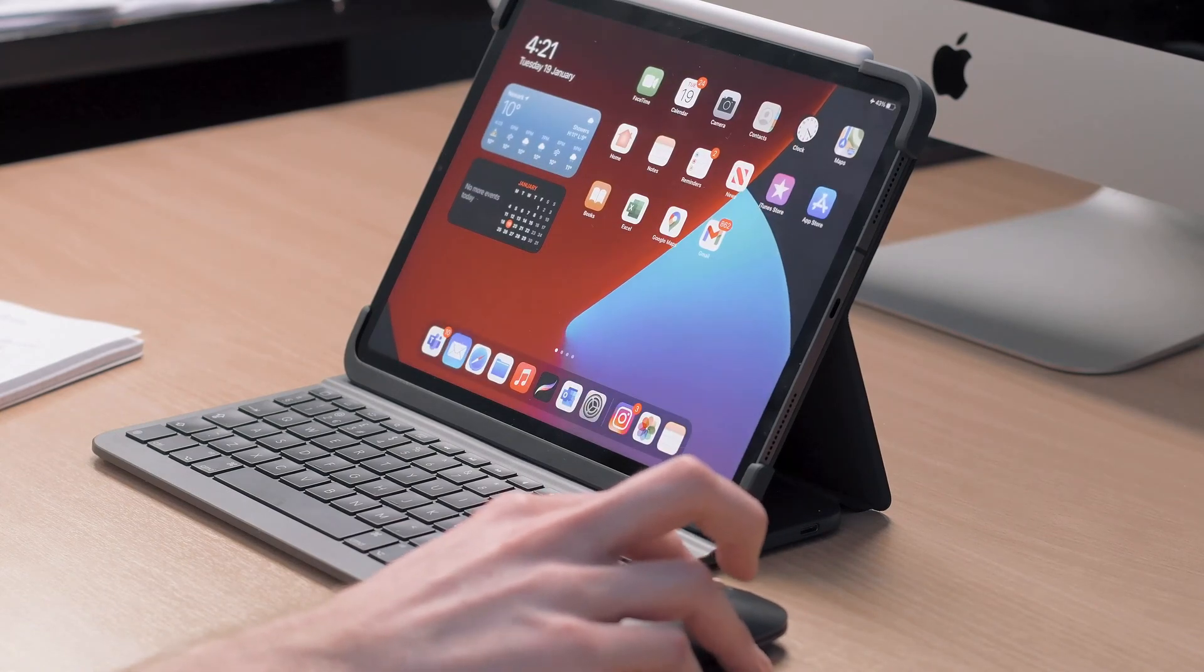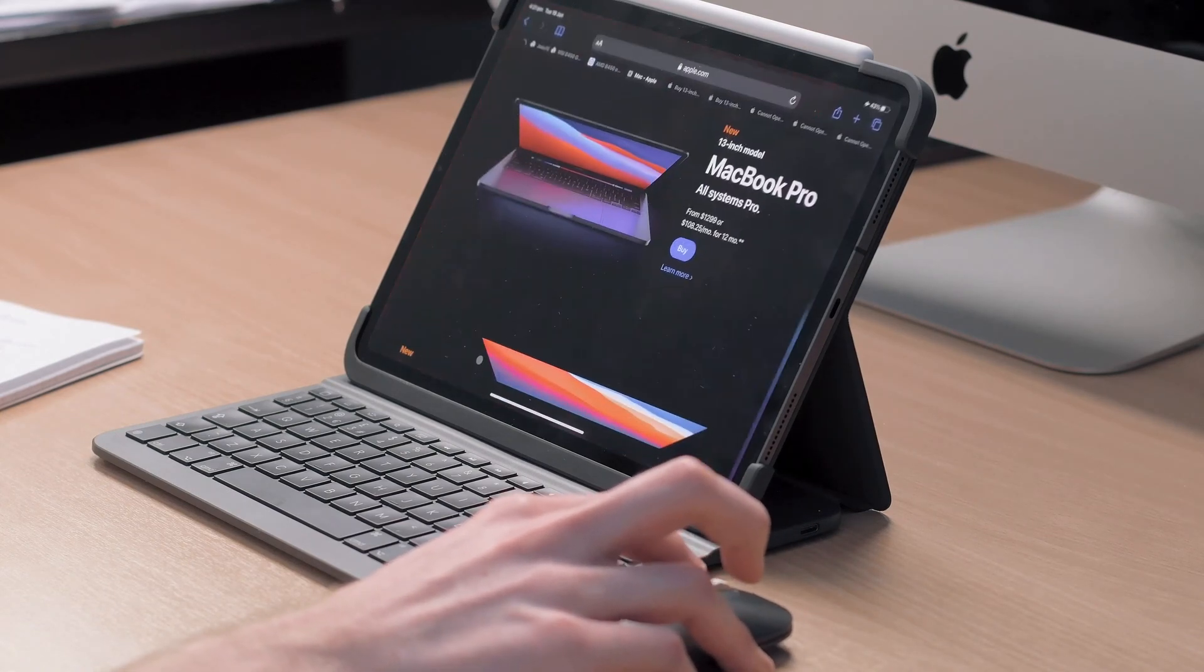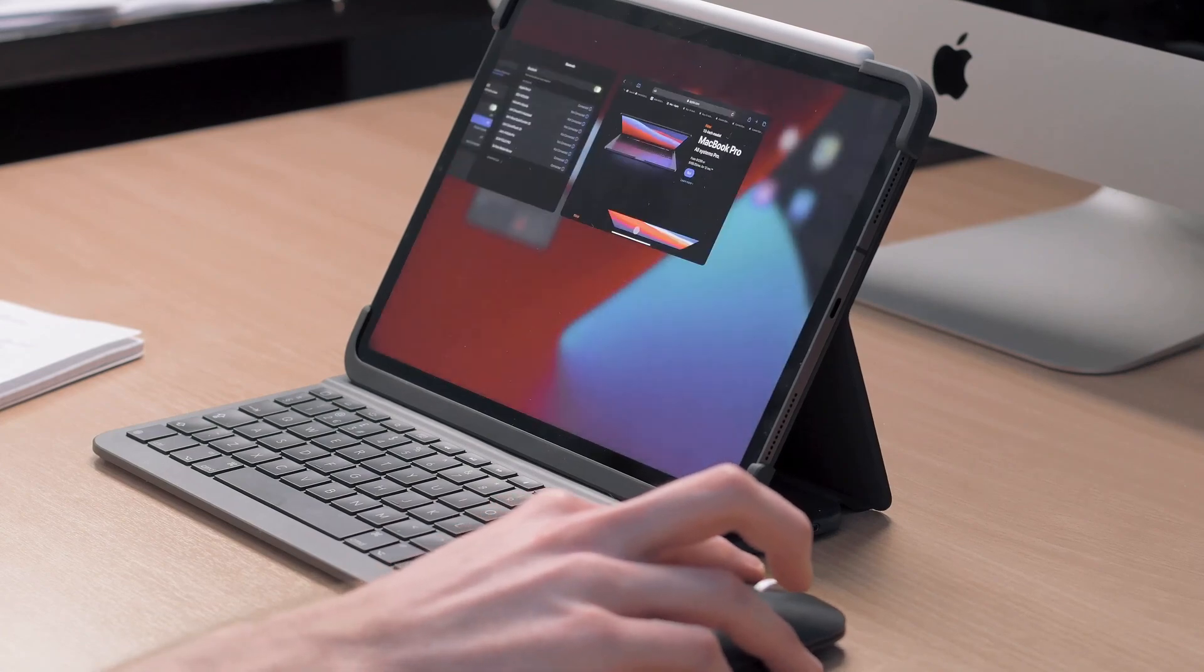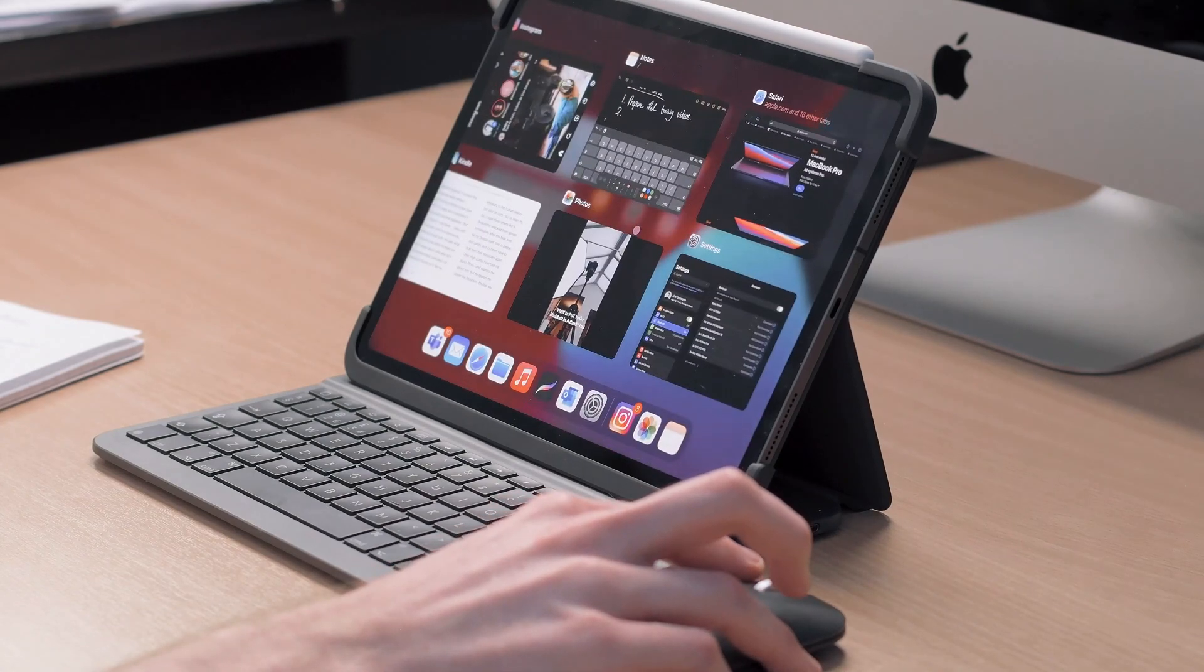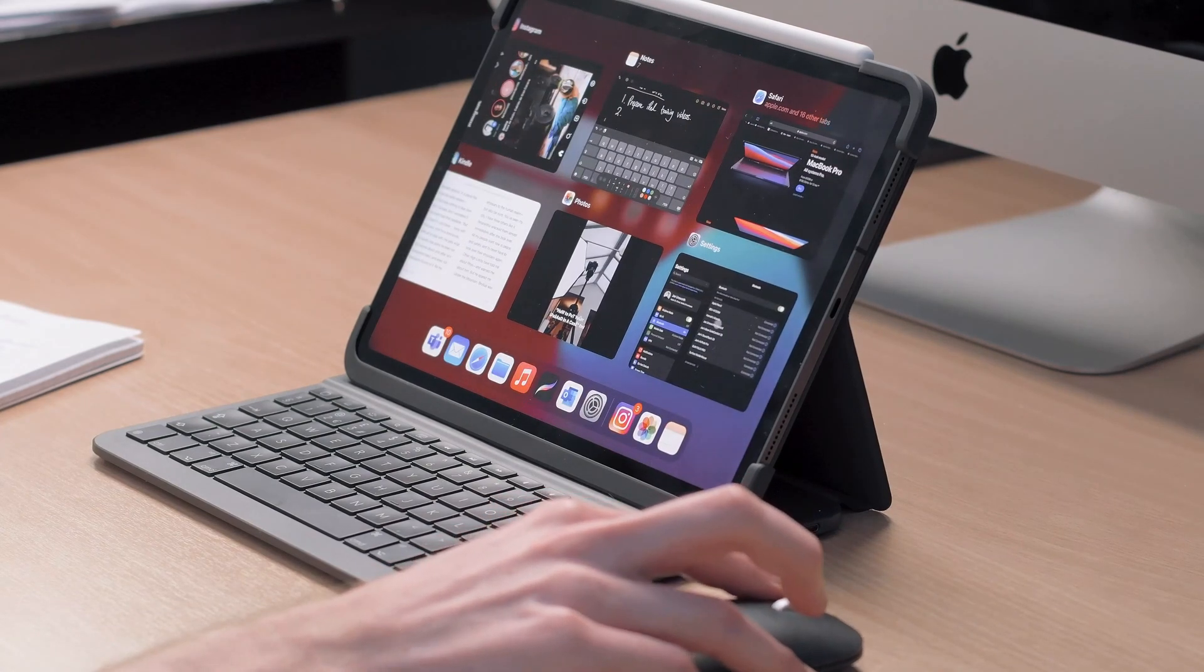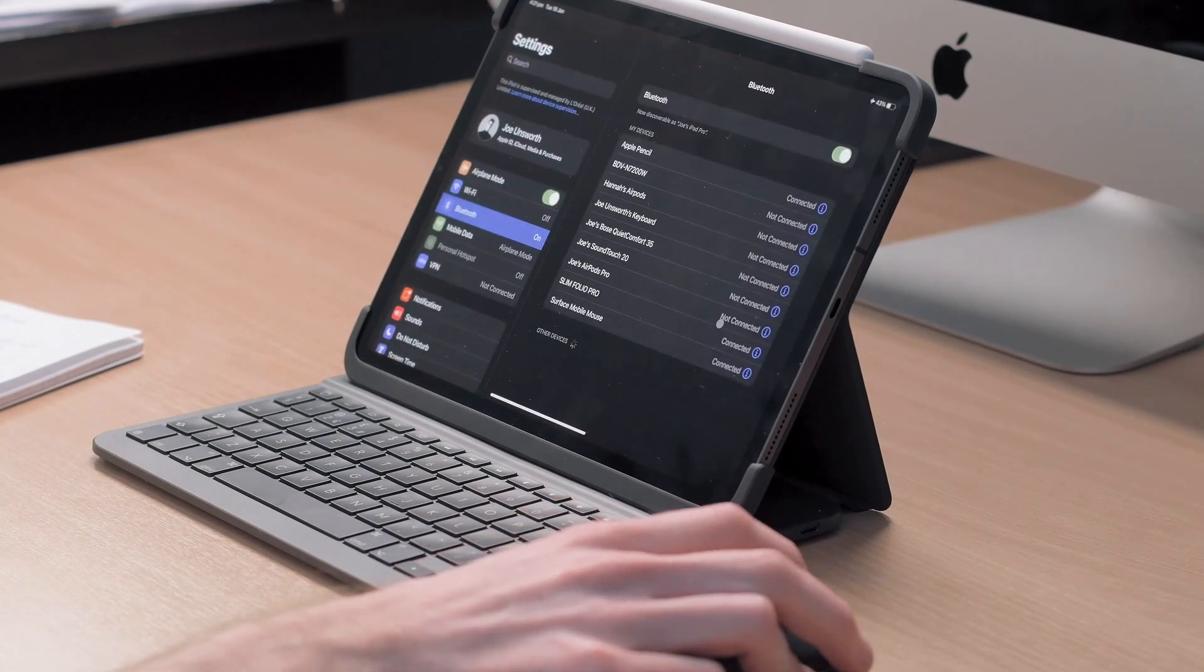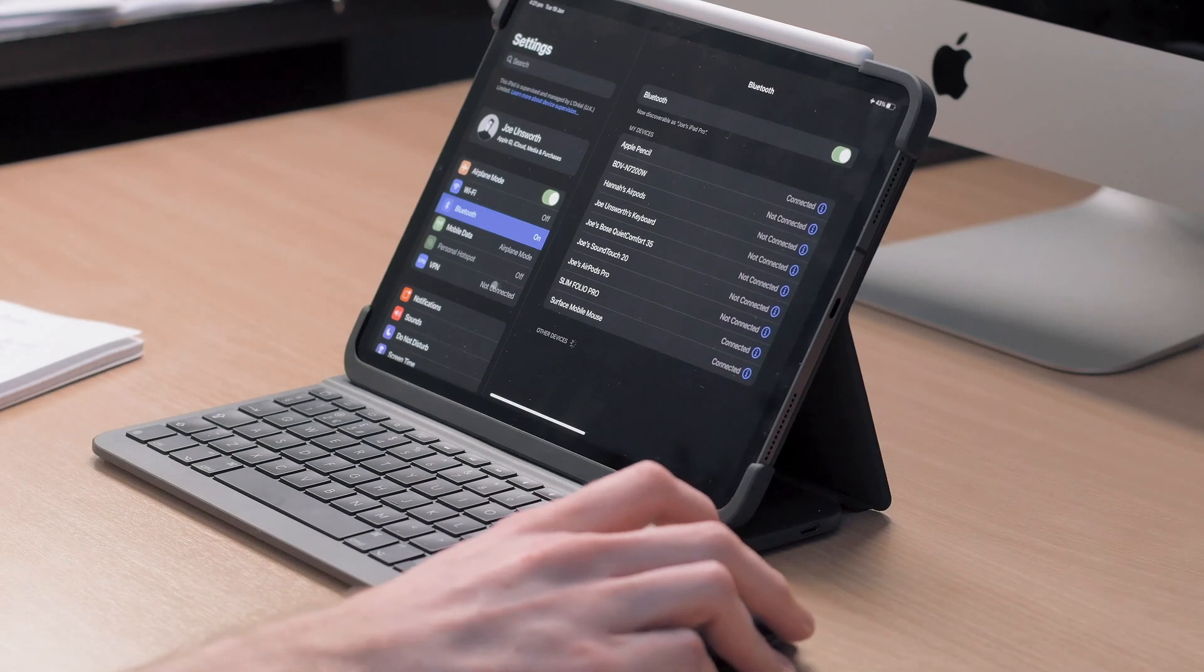To open the app switcher click at the bottom of the screen and hold then drag up to the middle of the screen and release just like you would when using your finger to access the app switcher.